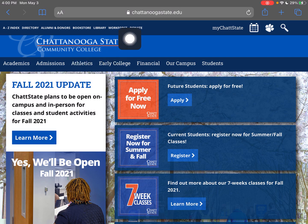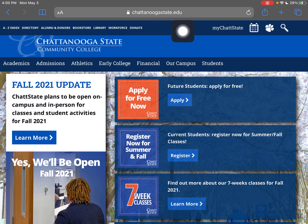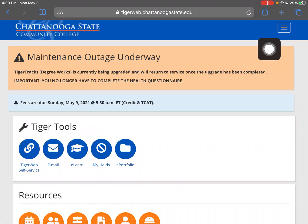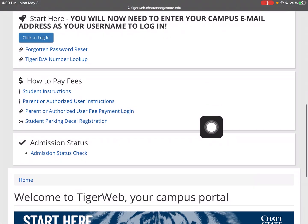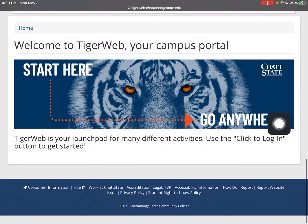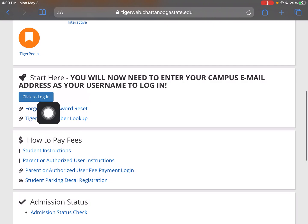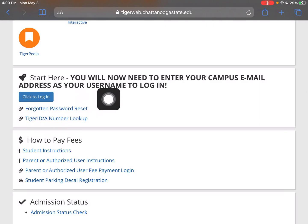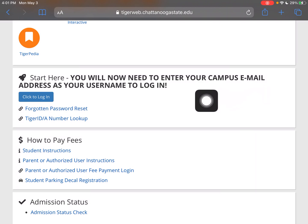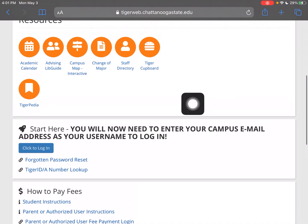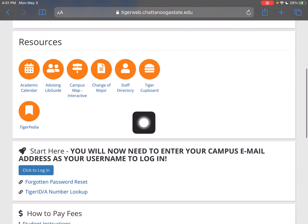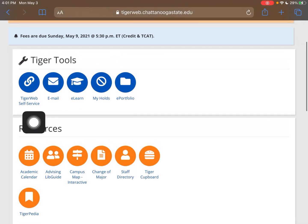Let's jump right into it. Here you can see I'm on our main webpage, chattanoogastate.edu. I'm going to click this little paw to get into TigerWeb. It's been updated — exciting! I'm already logged in, but you may have to log in. You'd click here to log in, and it's going to be your campus email address — your username at my.chattanoogastate.edu.